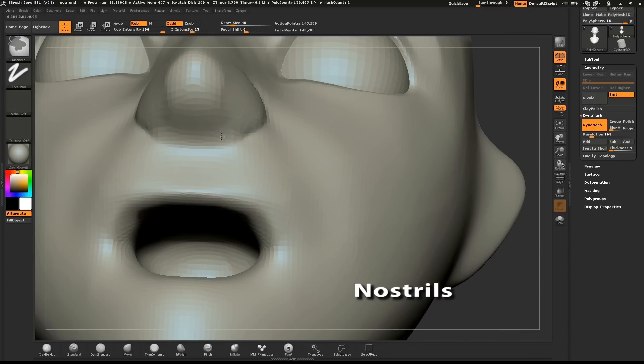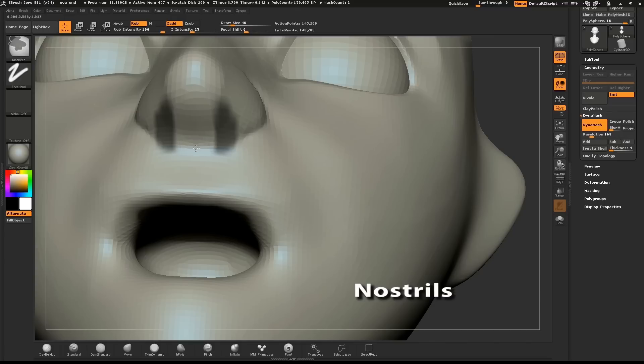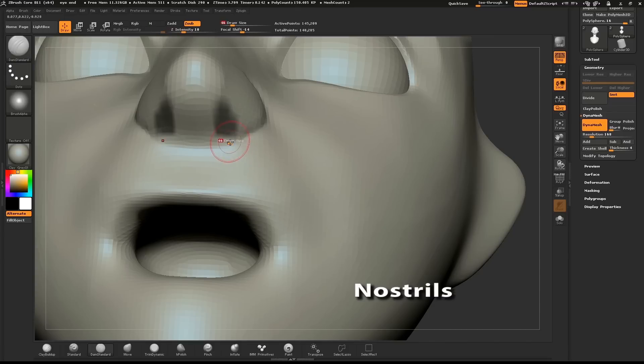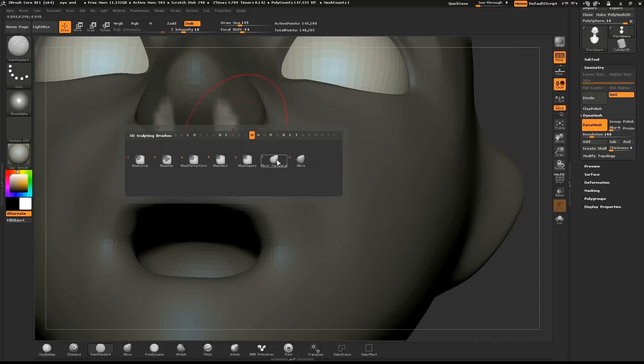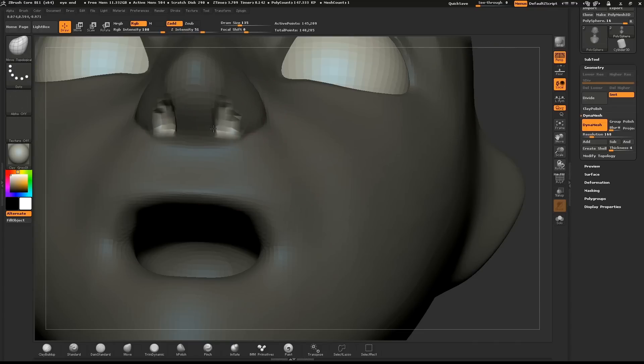Hold down CTRL and make a small mask where the nostrils go. CTRL click on the canvas to invert the mask and use the Inflate brush to make a slight nostril. Dynamesh the object and smooth out the nostrils.